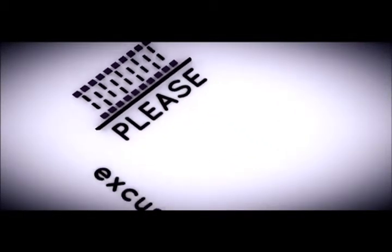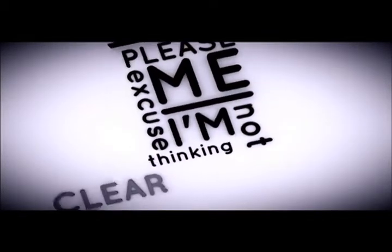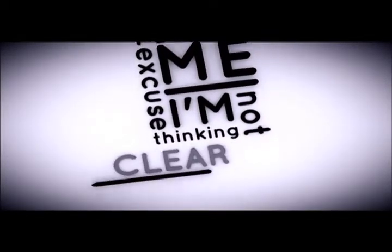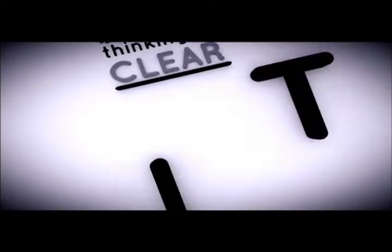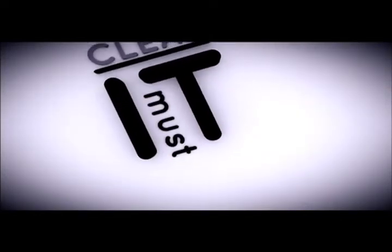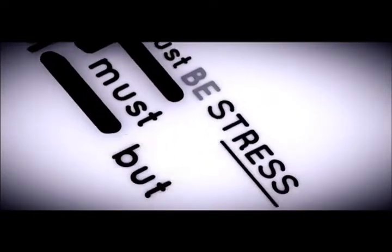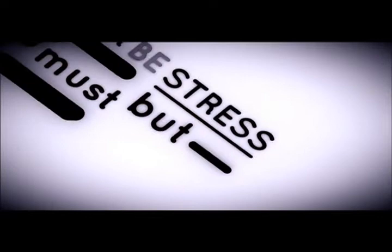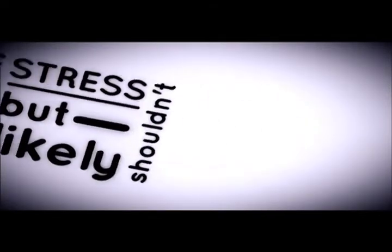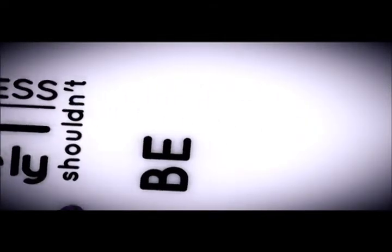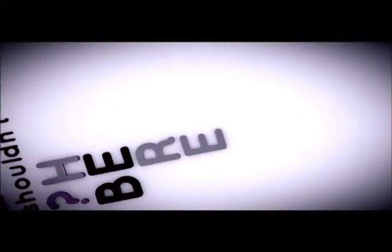Please excuse me, I'm not thinking clear. It must just be stress, but I likely shouldn't be here.